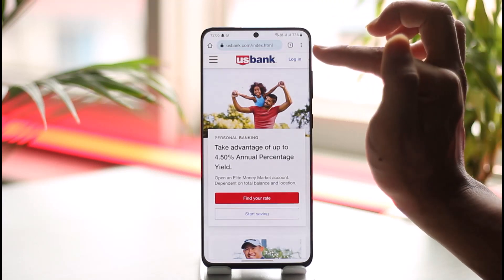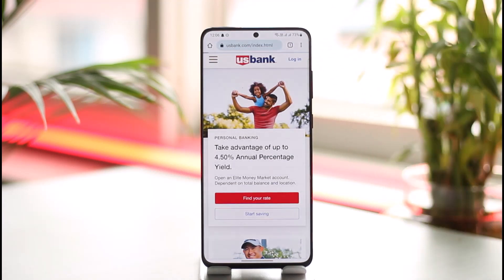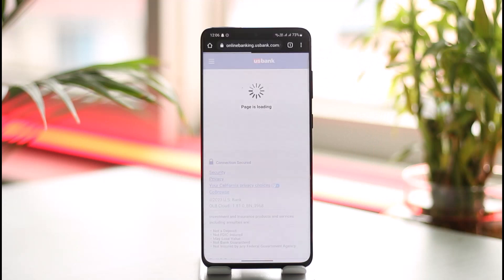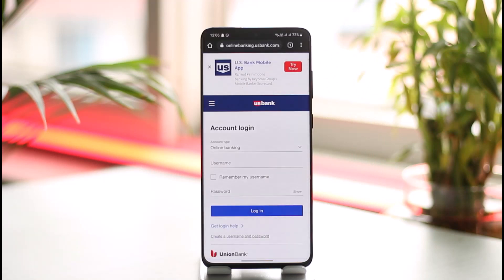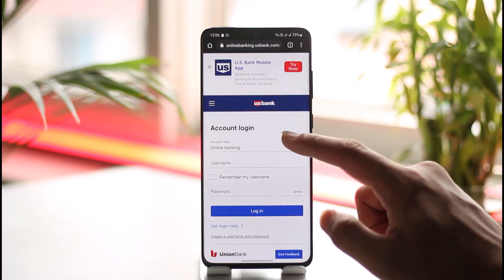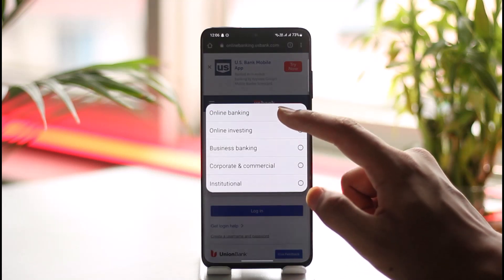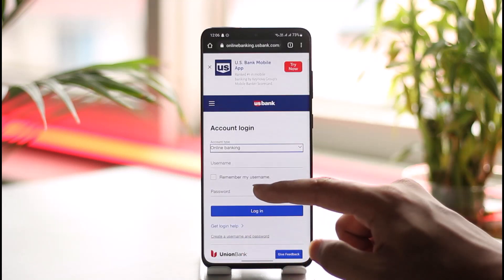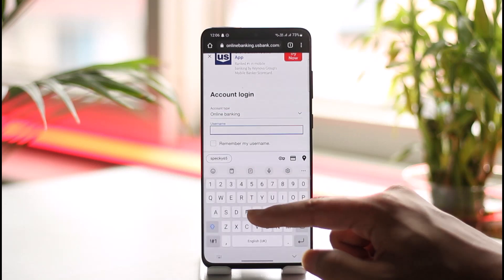Tap the login option that you can find at the very top right-hand side of the screen. Once you tap the login option, you're going to see this type of interface. In the account type section, just select 'Online Banking.'